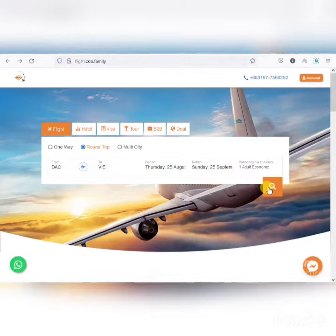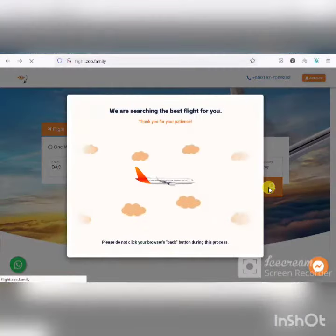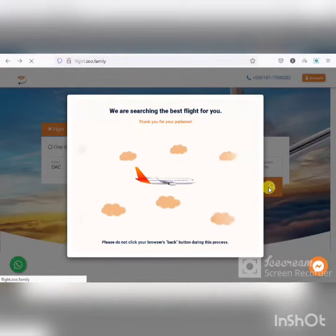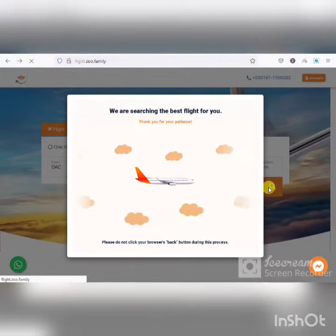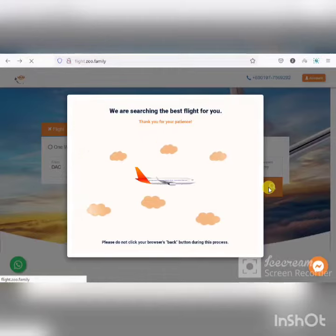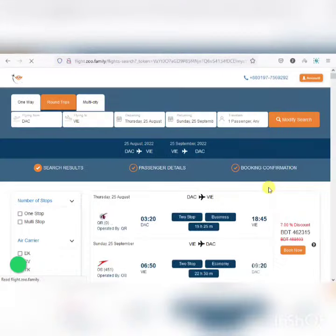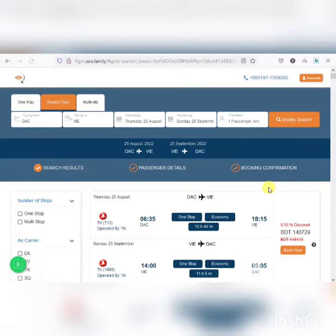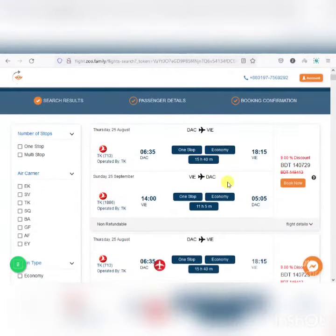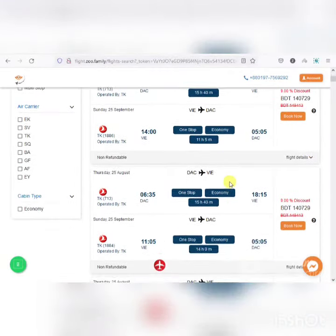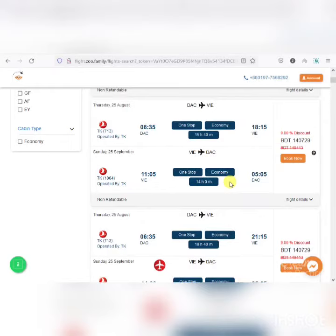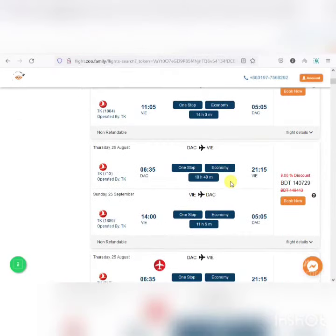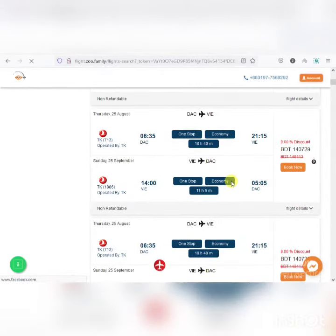I'm going to search for a flight below. The search result shows a list of the best flights available.